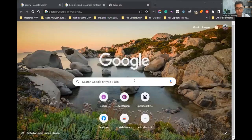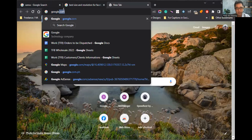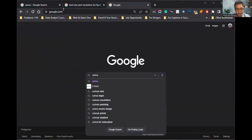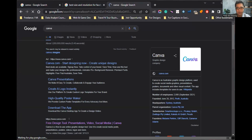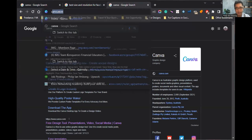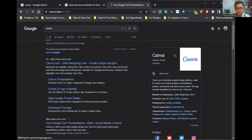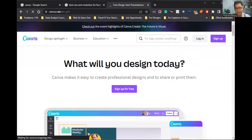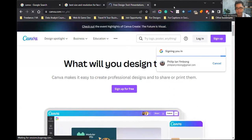First things first, we will search for Canva. You can go to Google.com and search for Canva, or you can type Canva.com directly — it's still the same, the same thing will appear.